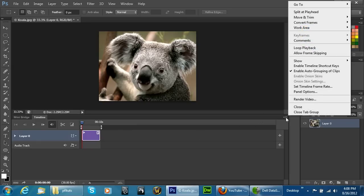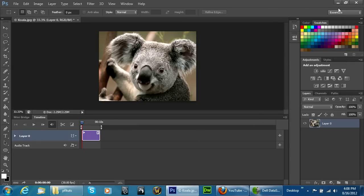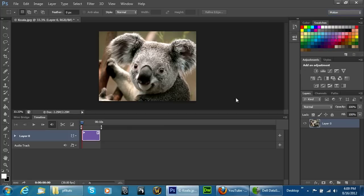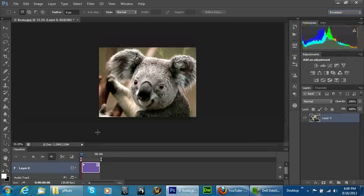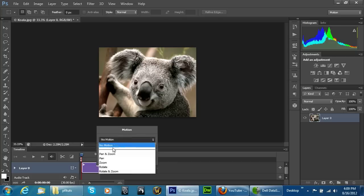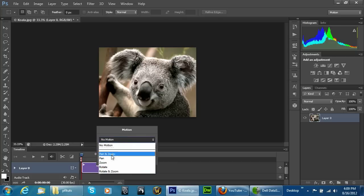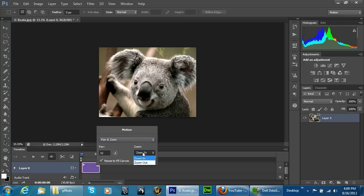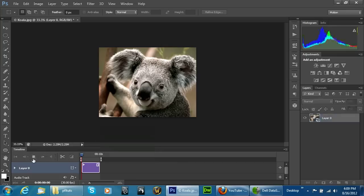From there I'm going to click on up here where it says Essentials and go over to Motion. After I do that I'm then going to click on this arrow right here and what this is going to do is allow me to do my pan and zoom, rotate, and zoom. I'm just going to click on pan and zoom and we'll go ahead and just put the pan at about 52, we'll do zoom in, and we'll do resize to fill the canvas, and we'll then go ahead and hit our play button.